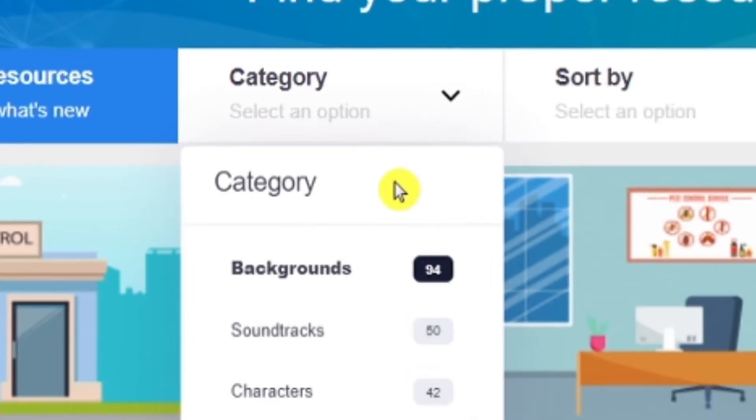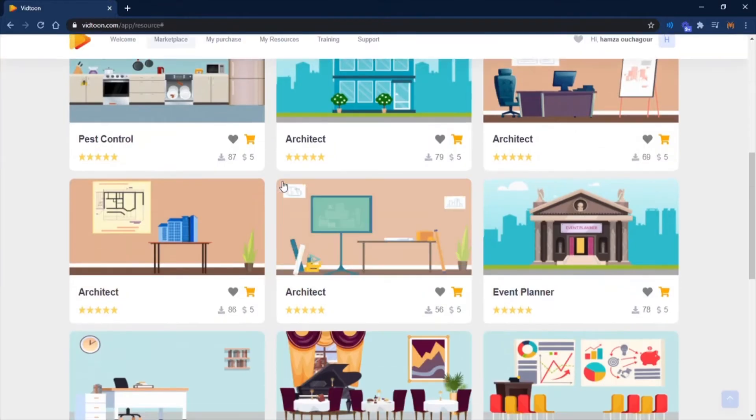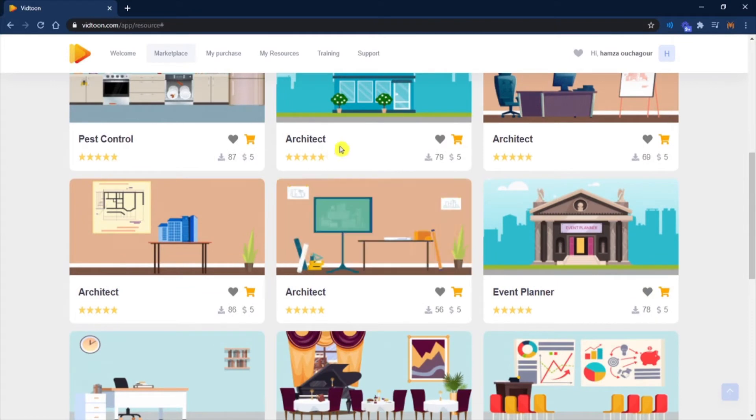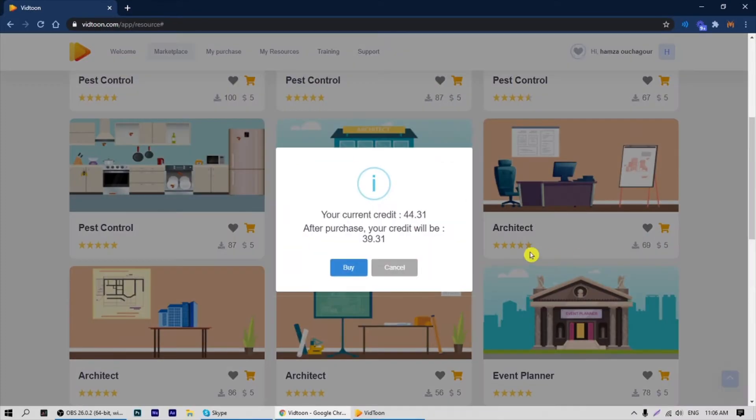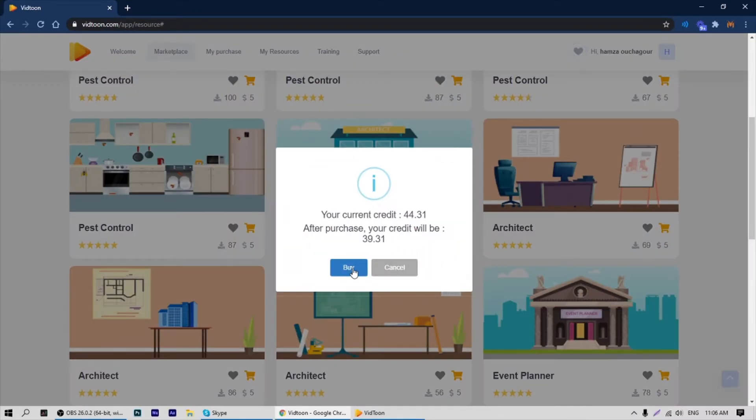Once you find the best one for your project, all you need to do is click on the buy button and you will have your images in your download file.